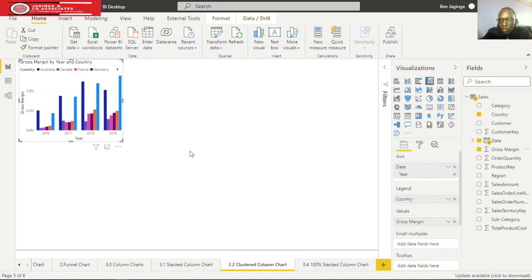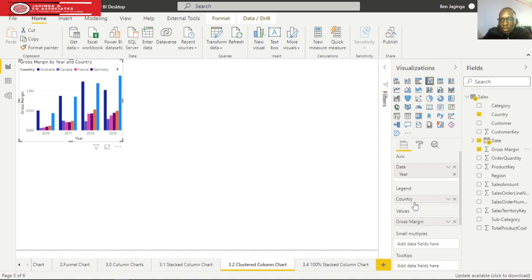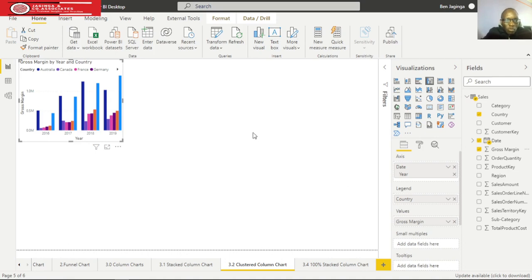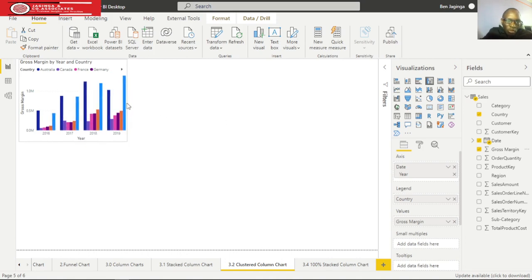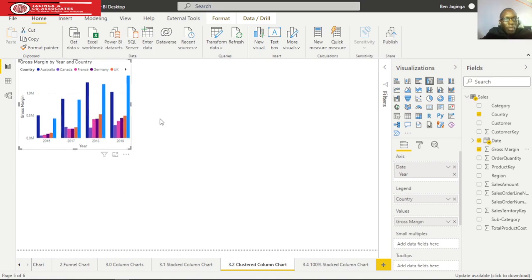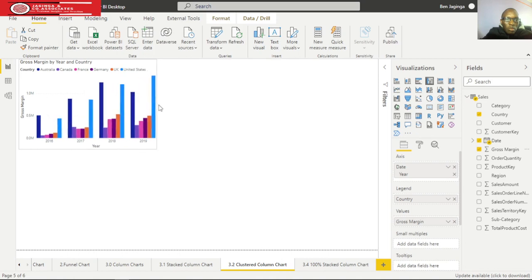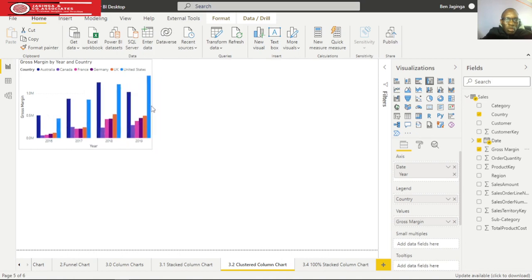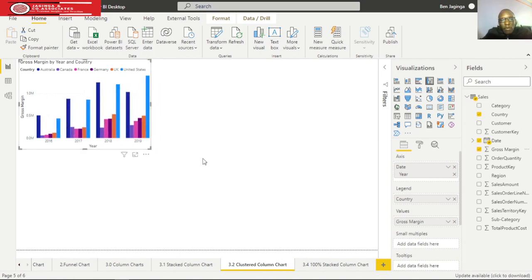The clustering has been done in terms of countries. Under legend we have the country field with various countries. The clustering has been done with countries - we have Australia, Canada, France, Germany, UK, and the United States. Let's do some cosmetic changes to make it look much better.